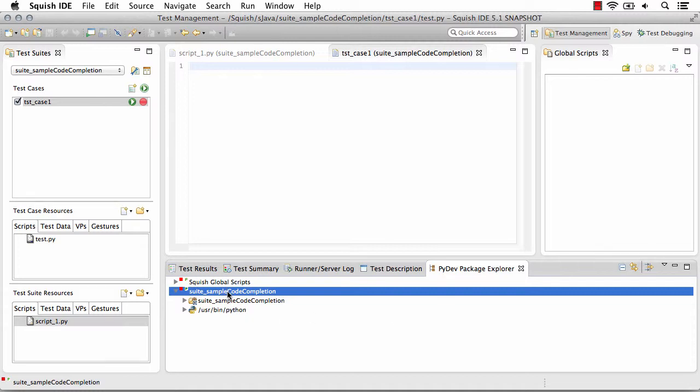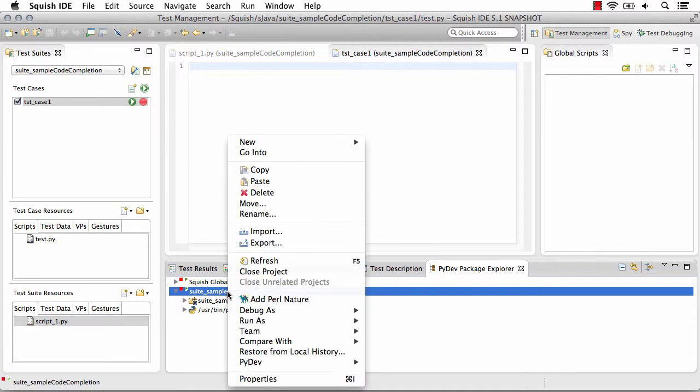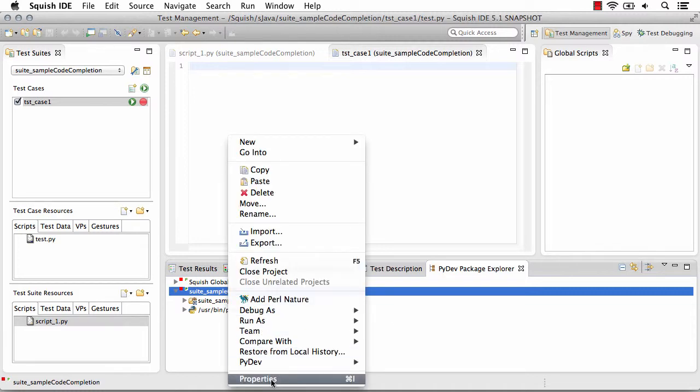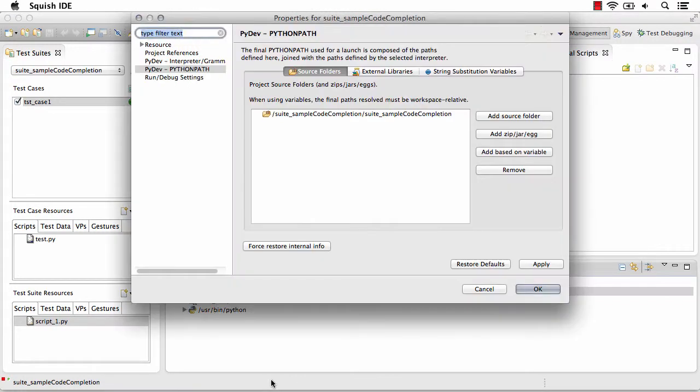So I'm going to right click on my test suite, select Properties, and once you've set this for your test suite, it's maintained.